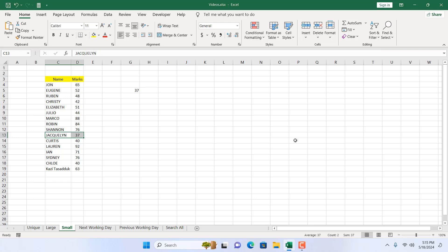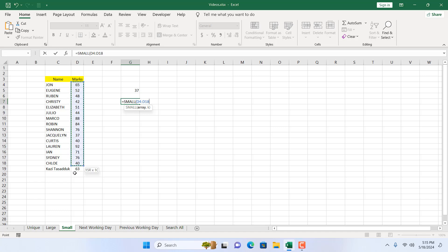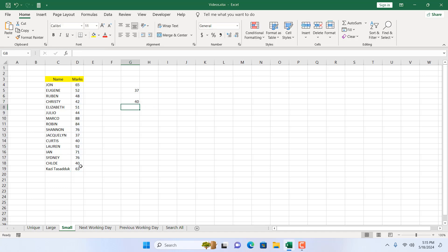Now what if I want to find out the third smallest number? I'm going to write here equal to and then SMALL, double-click, select the range, add comma, and as I want the third smallest number, I'm going to write here three. If I close parenthesis and press enter, this is the third smallest number.